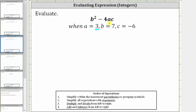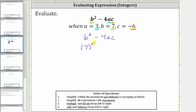We substitute three for a, seven for b, and negative six for c. So beginning with the given expression, we perform the substitution: b squared is seven squared, and then we have minus four times a times c, which gives us minus four times a, which is three, times c, which is negative six.